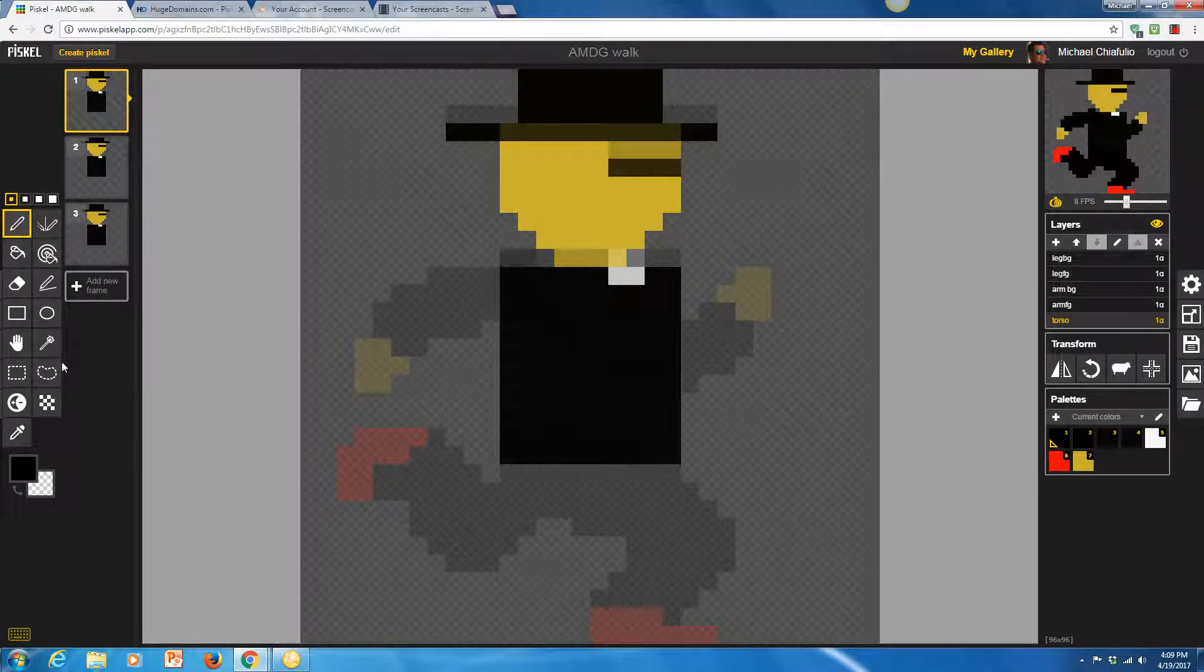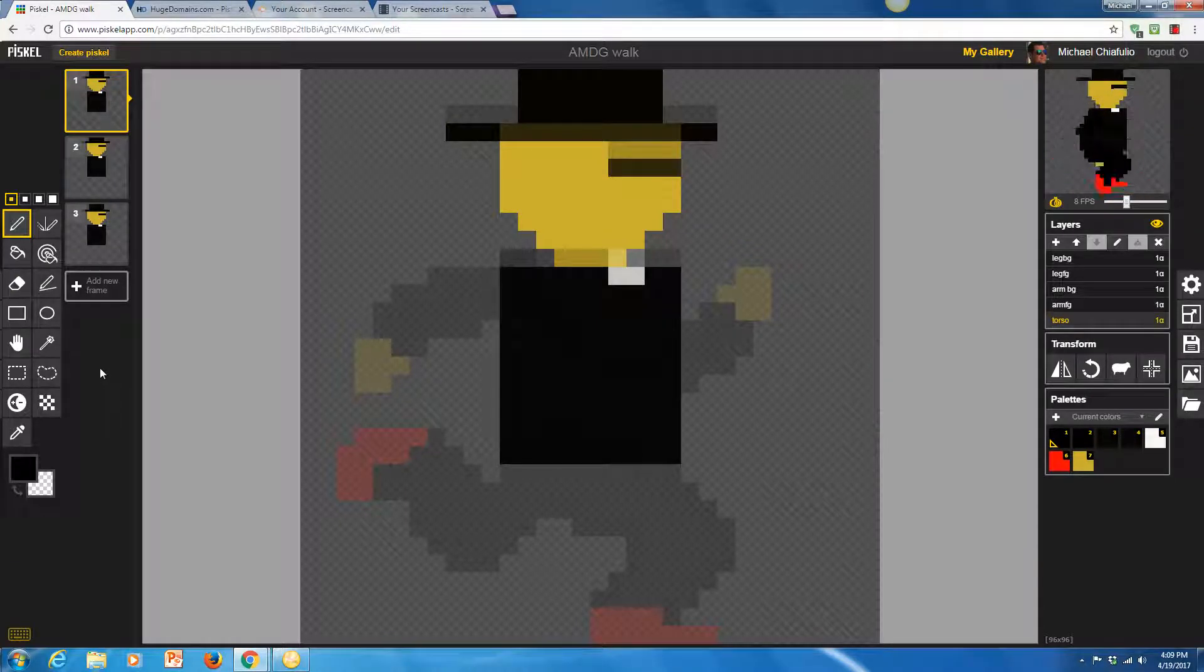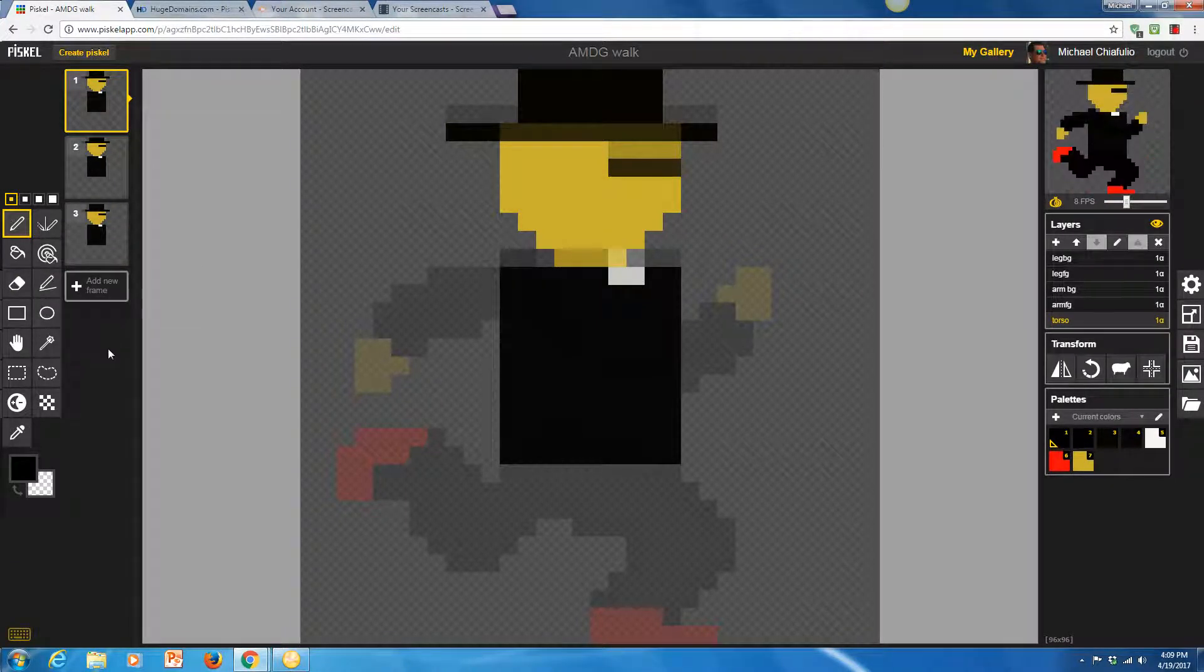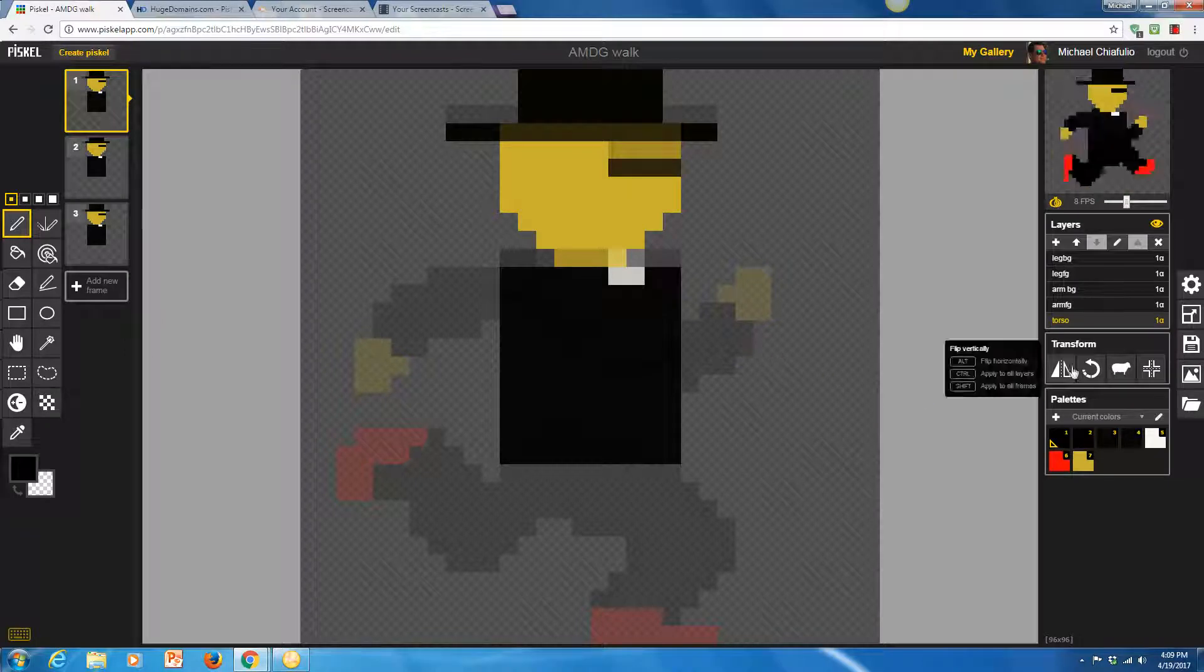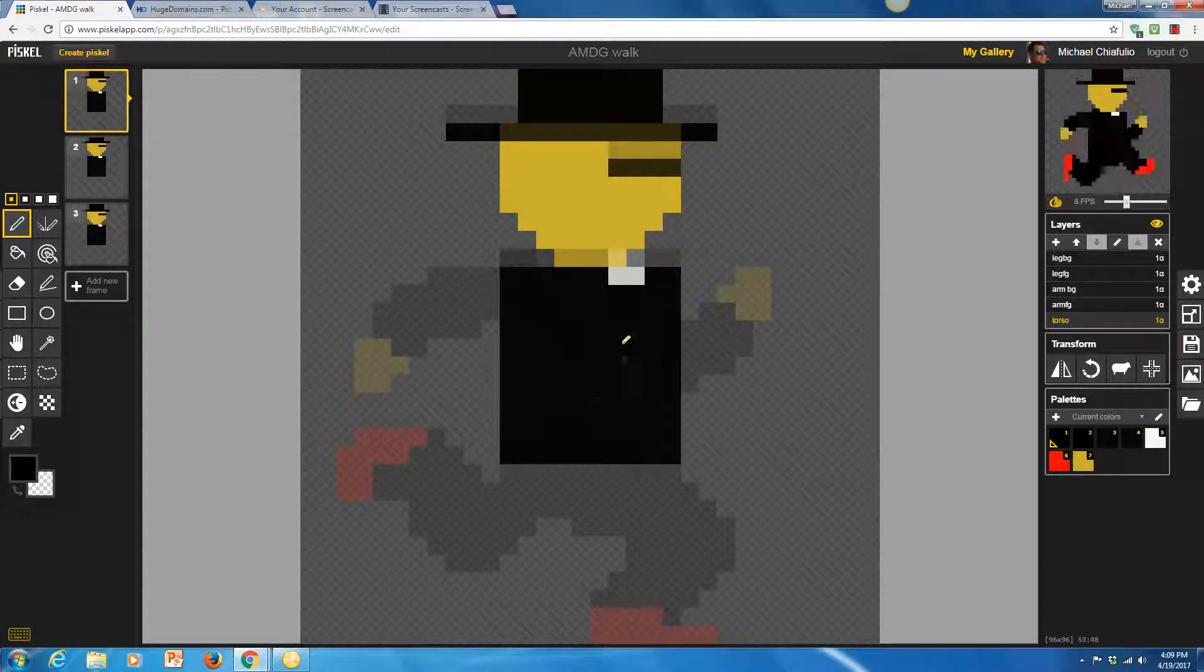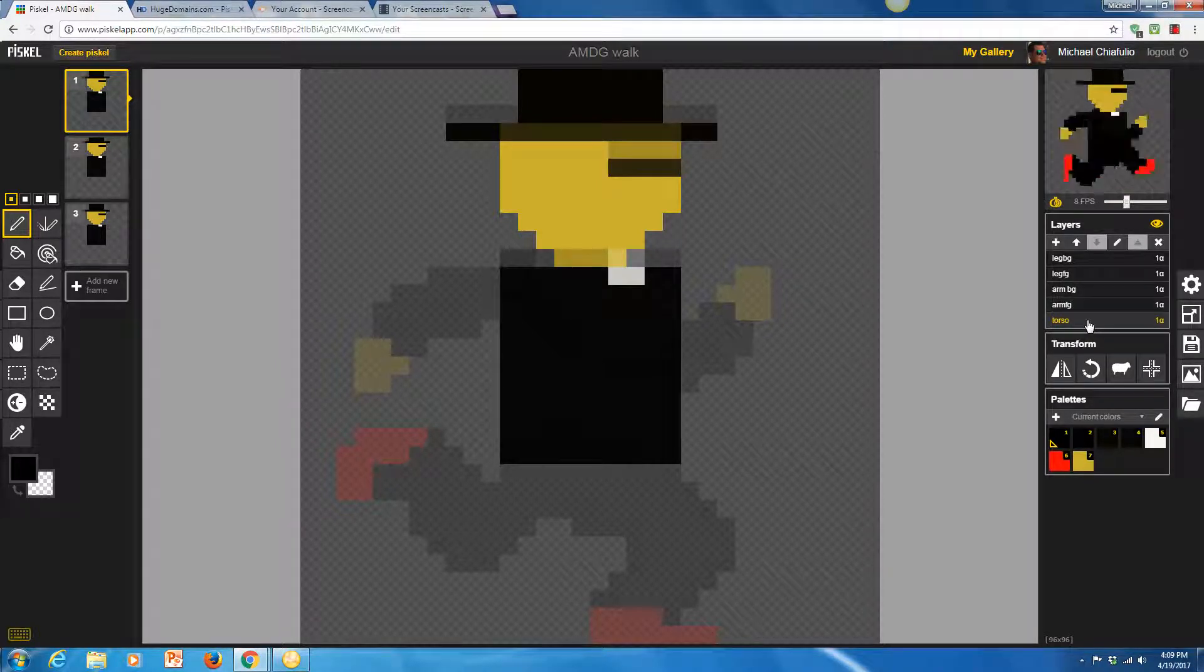We're going to spend some time in class going over how to use this app, but I would encourage you to just go in here and play. You've got layers so you can put different parts of the body on different layers so you can move them around a little easier.